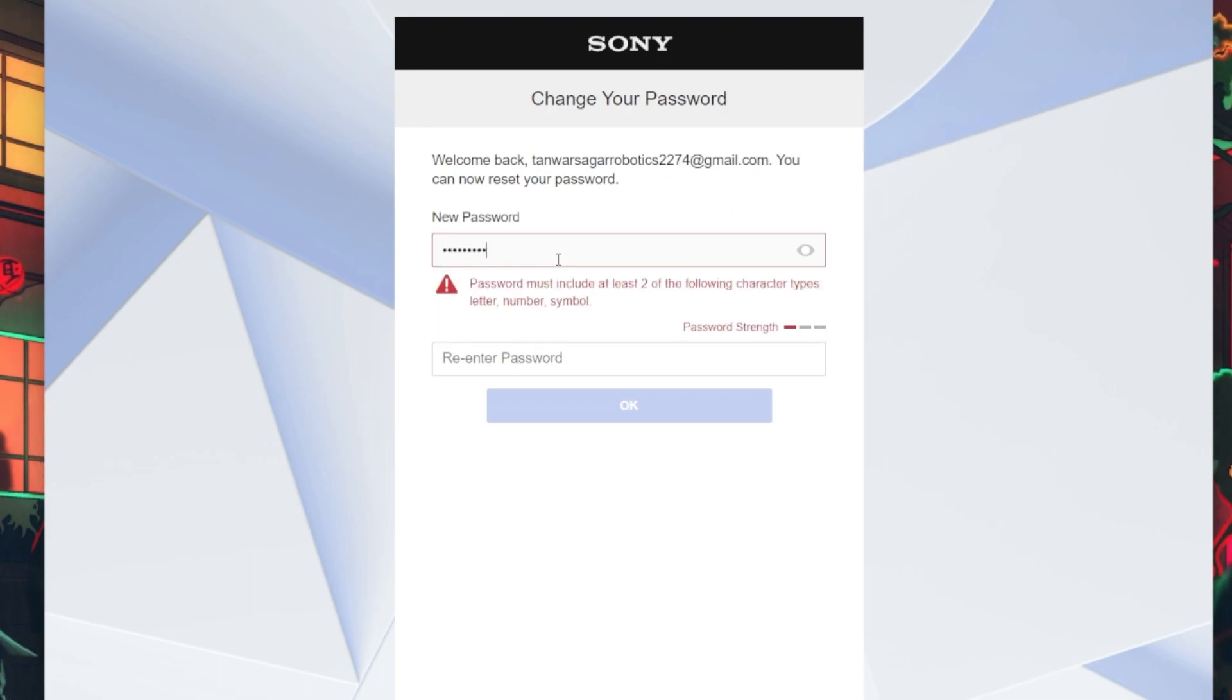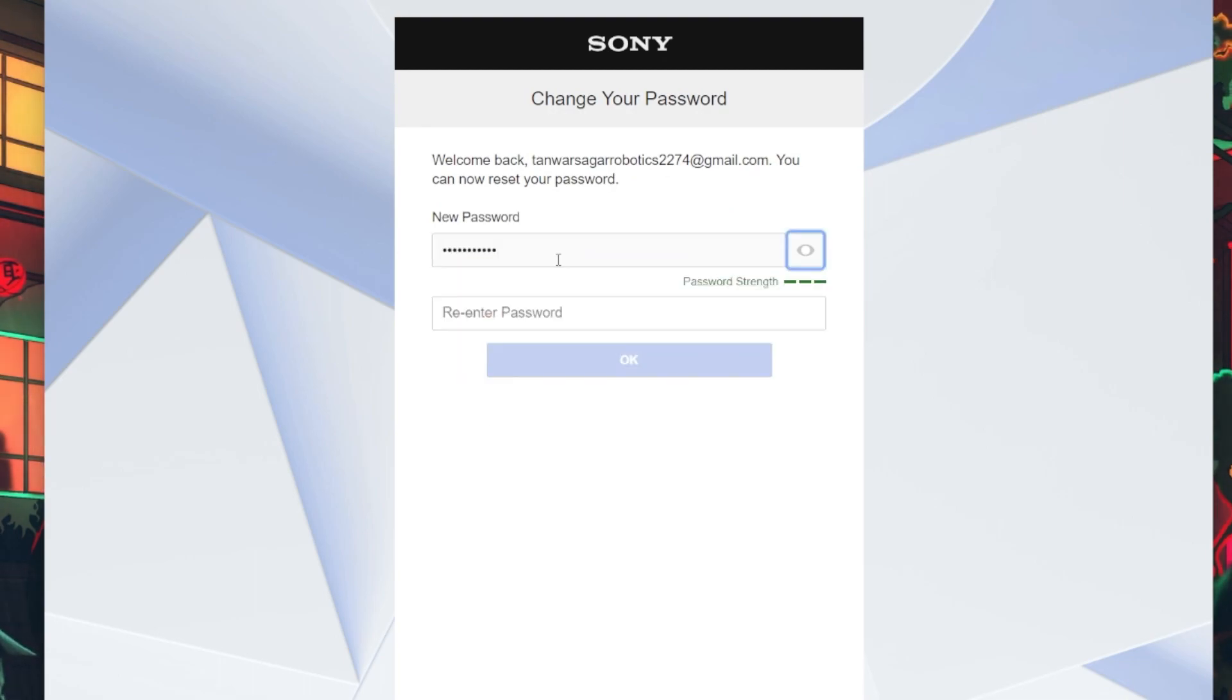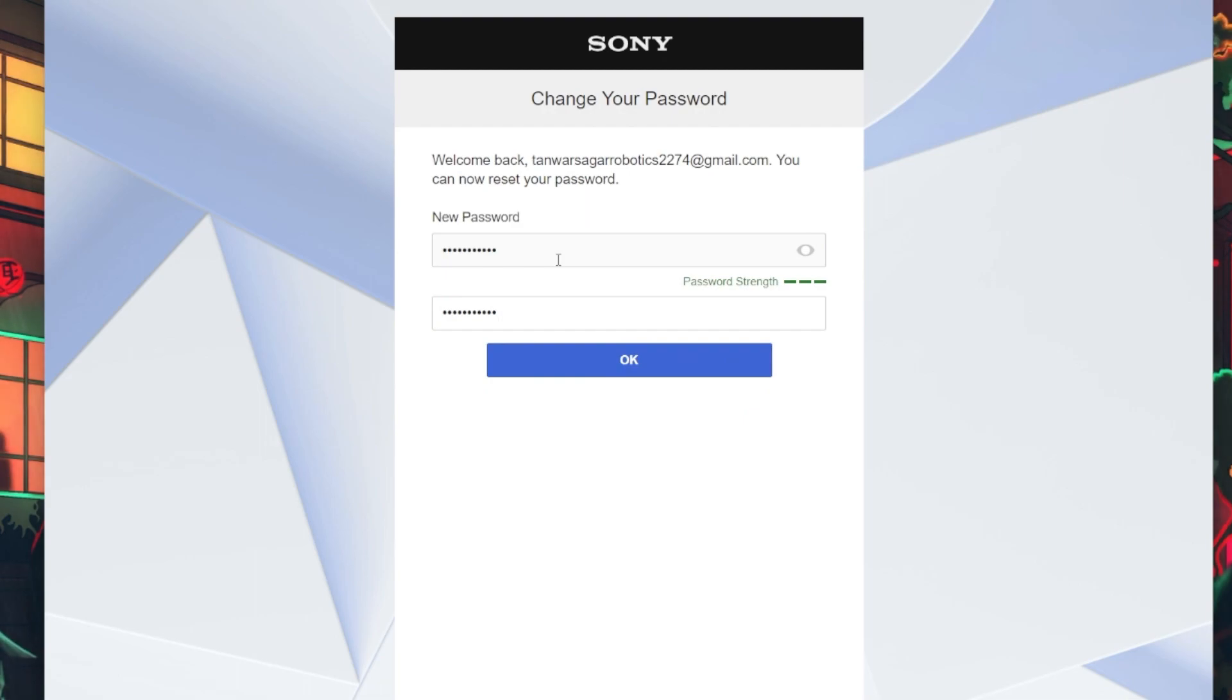After completing the necessary steps, attempt to login using your new credentials. Your PSN account should now be accessible.